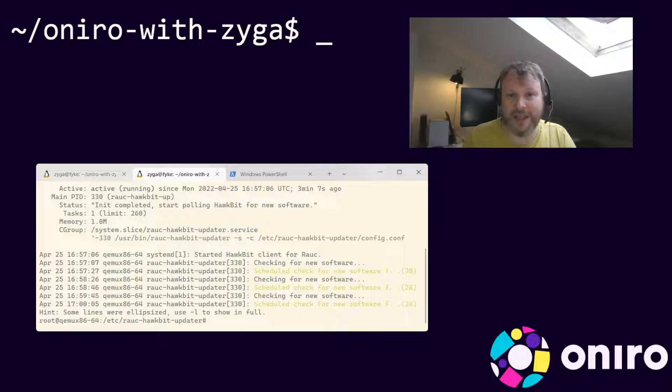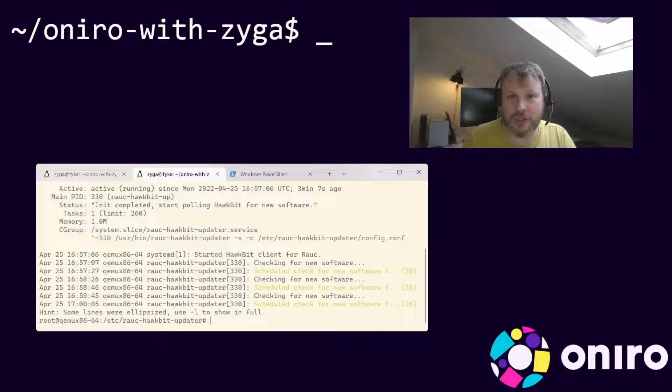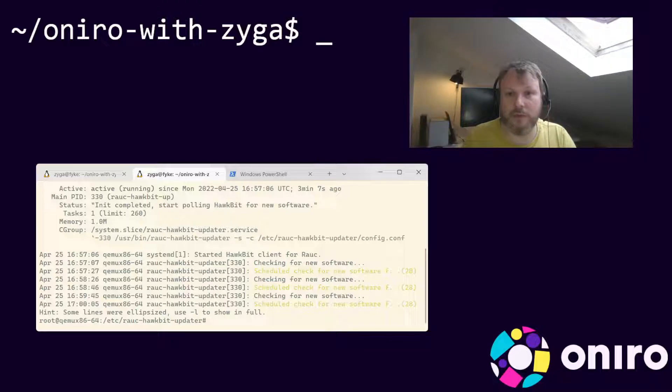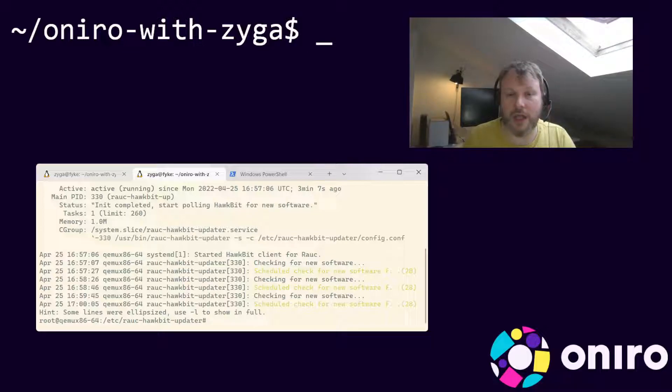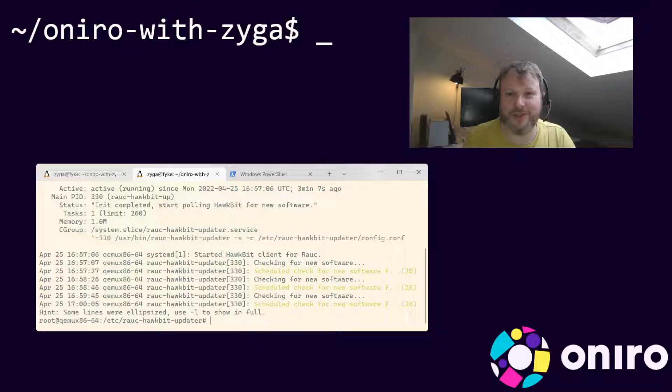You can now provision Linux targets to use Hawkbit with device token authentication. Join me in the next video where I will show you how to work with modules, distributions, and how to upload bundles to Hawkbit. Thanks for watching and see you soon.